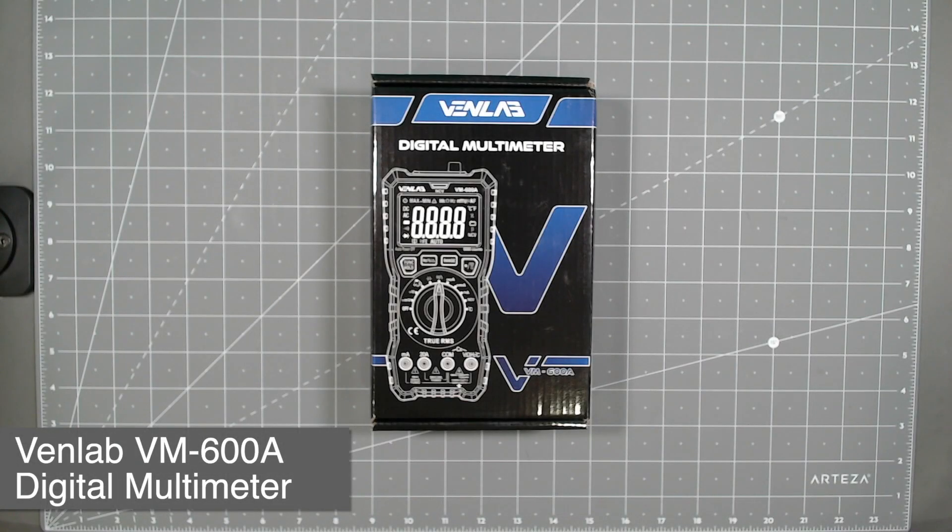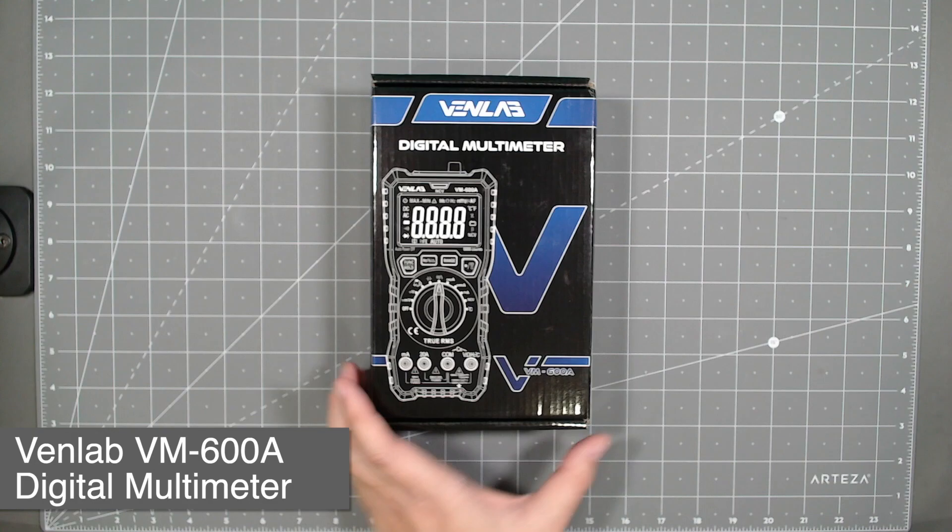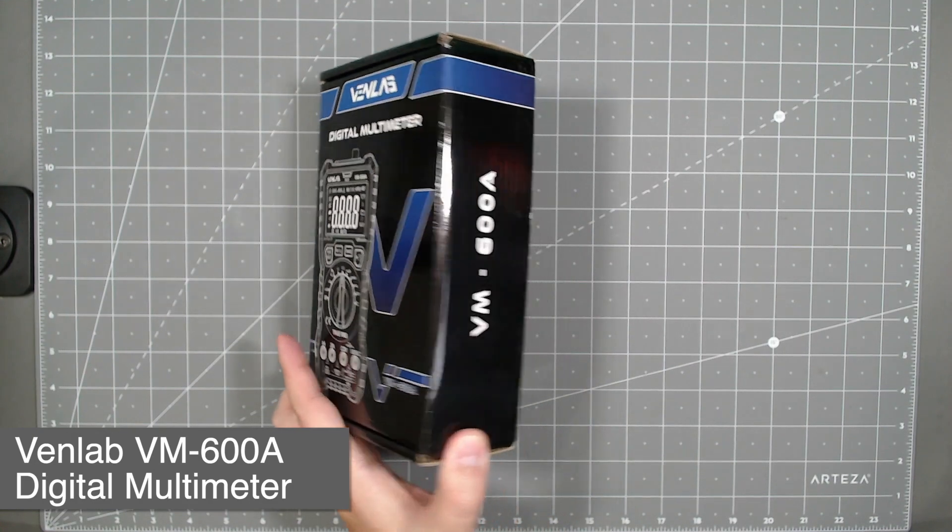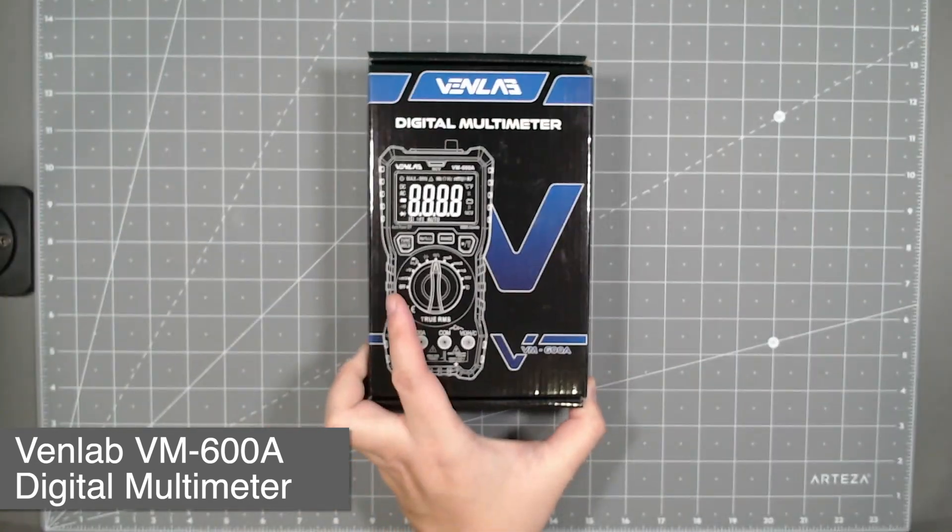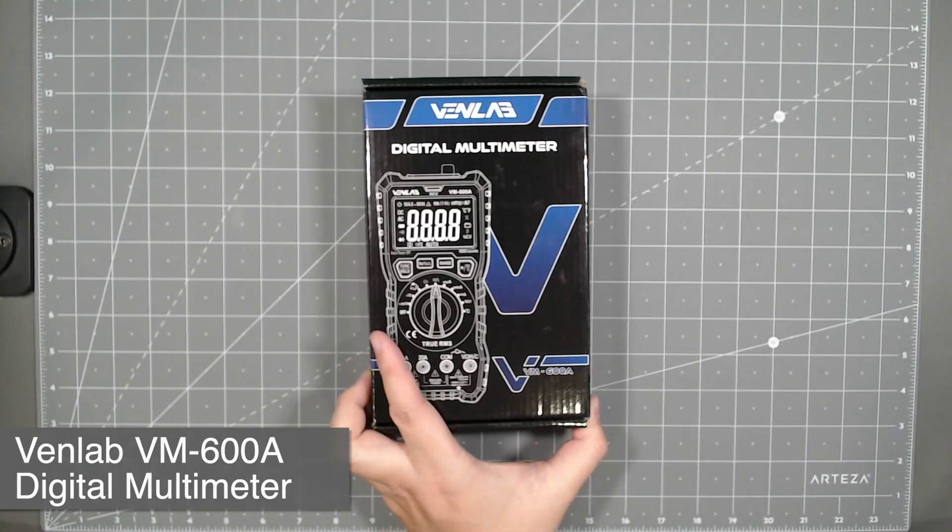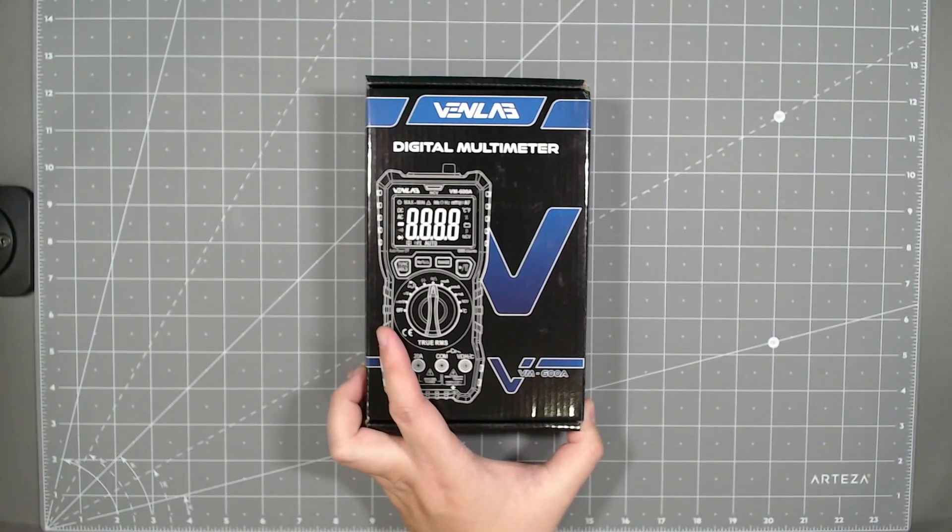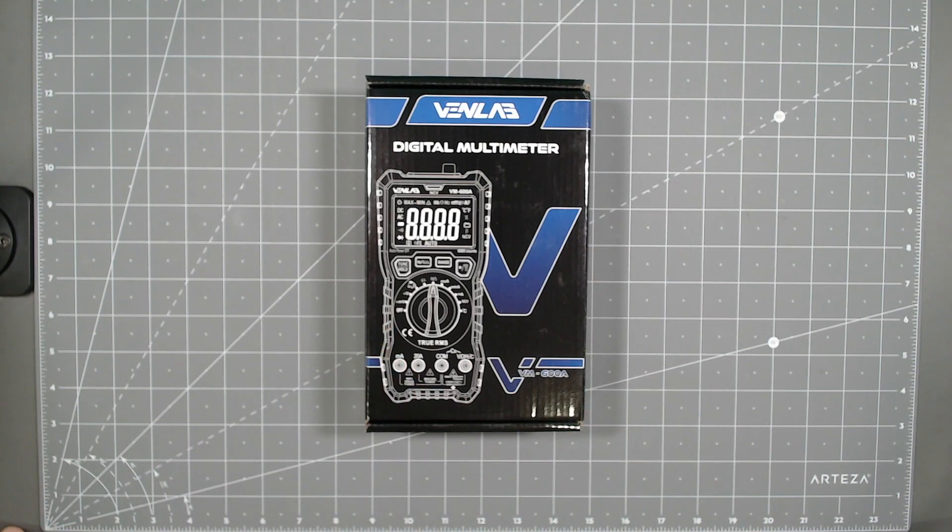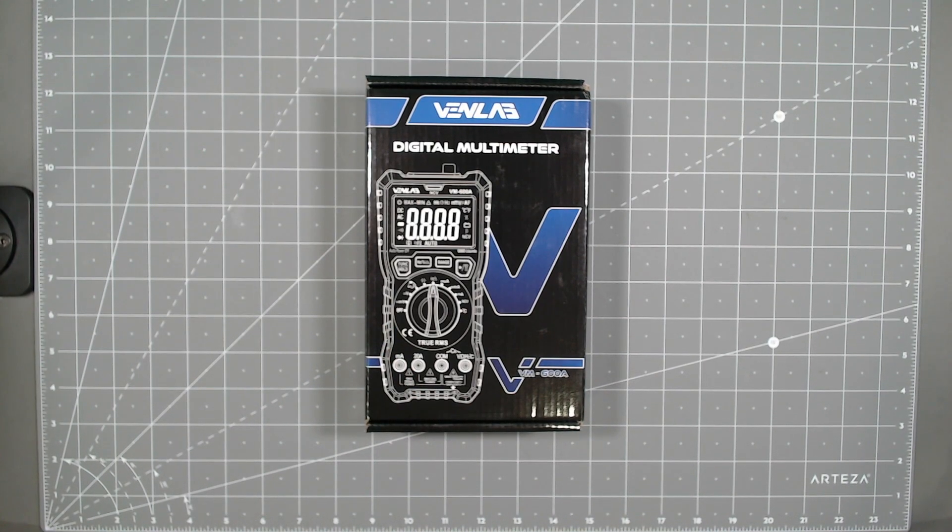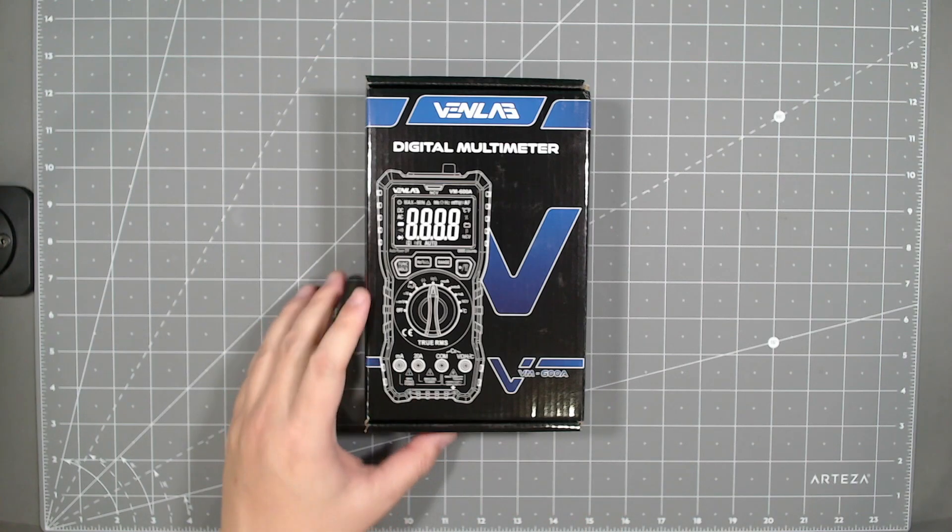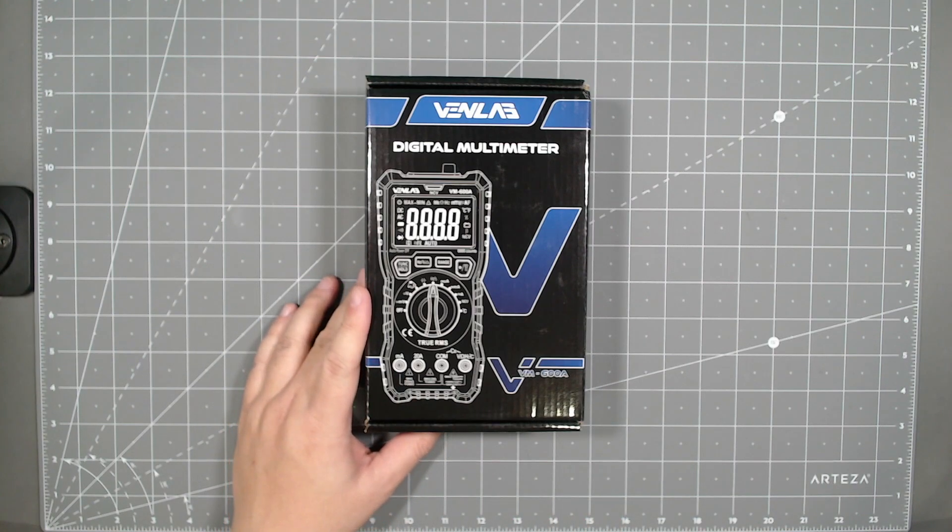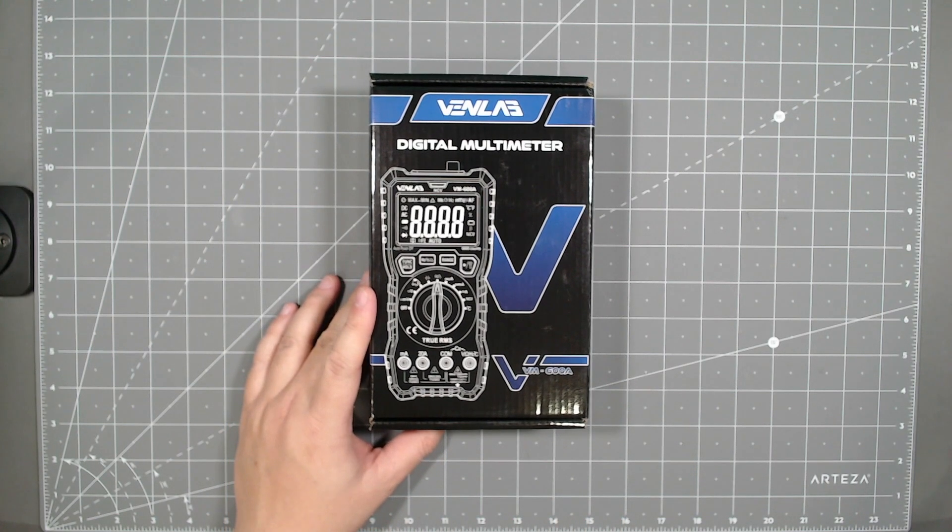Hey everyone, welcome to Tauntime. Today we will be looking at the VinLab Digital Multimeter VM600A. Now just a disclaimer, I am not an electrician, so my knowledge to this is very limited.